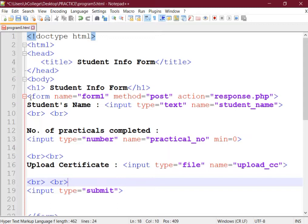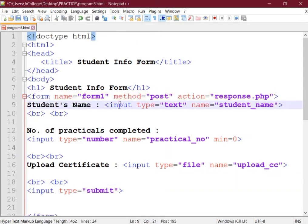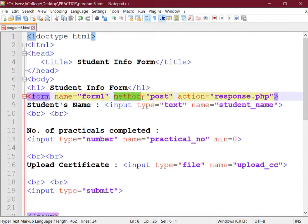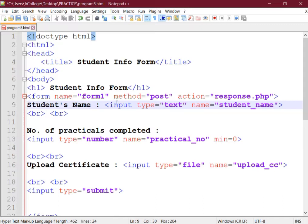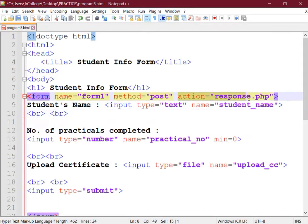So for creating a form we start with the form tag, we provide a name to the form, we provide a method. Default method is GET method, we are providing the POST method.